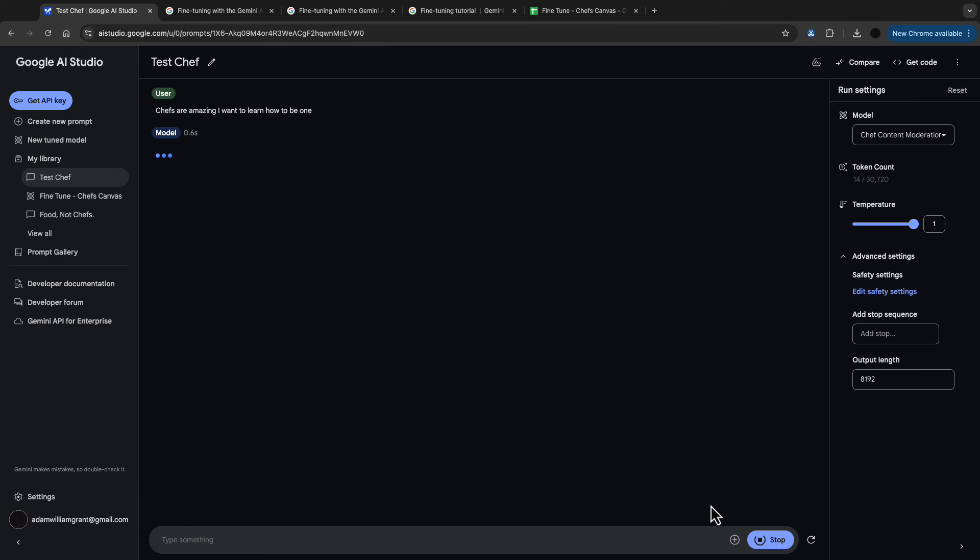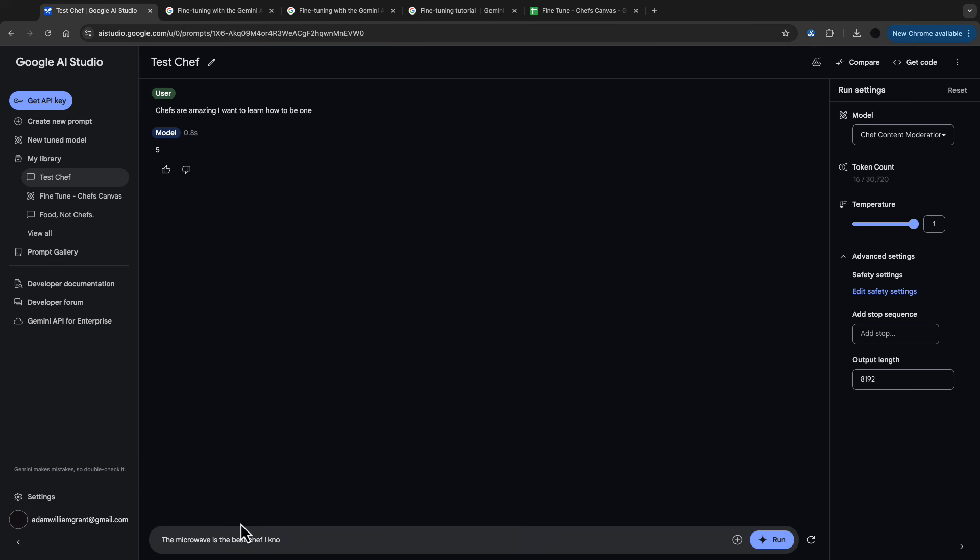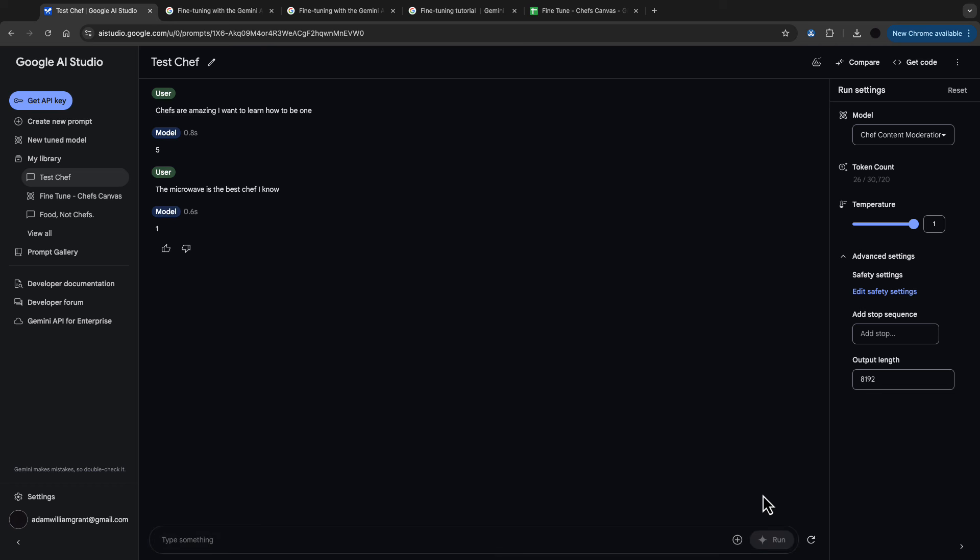I put in a very positive comment here and that scored a five. And let me put in a negative comment saying microwave is the best chef I know and that comes out with a negative one.